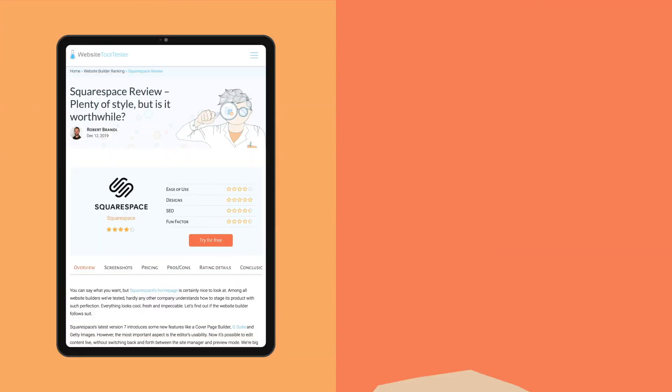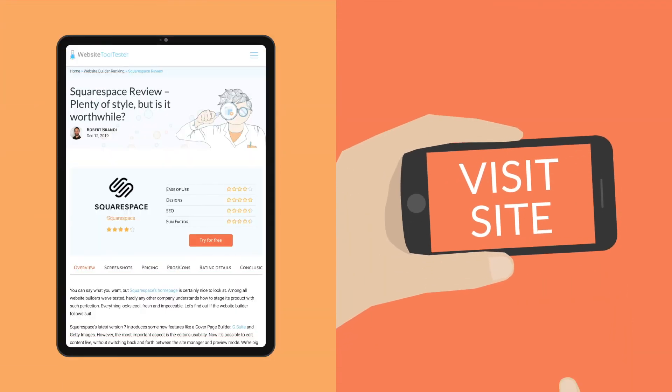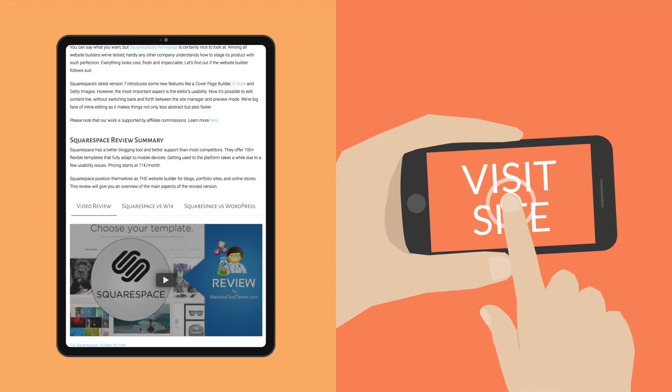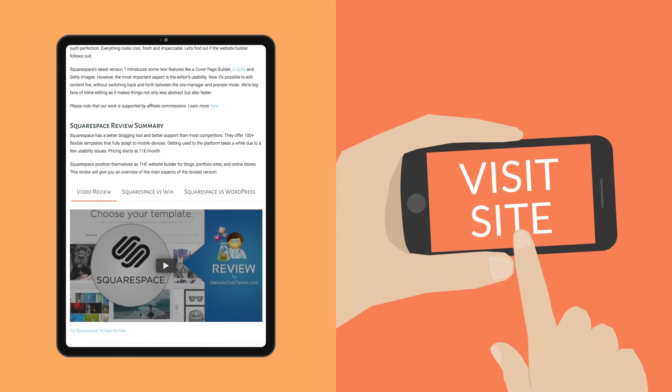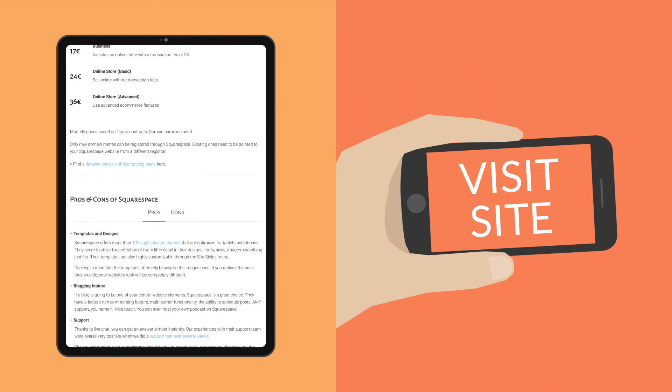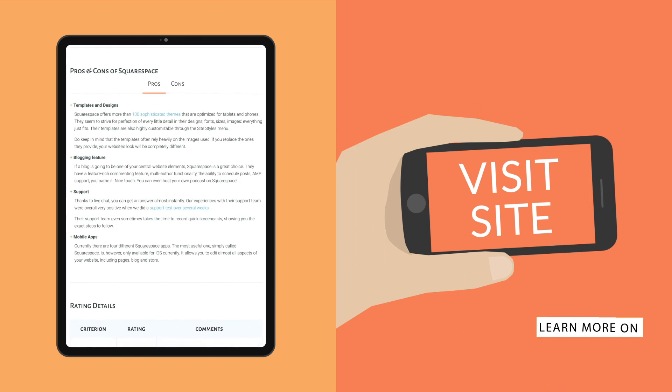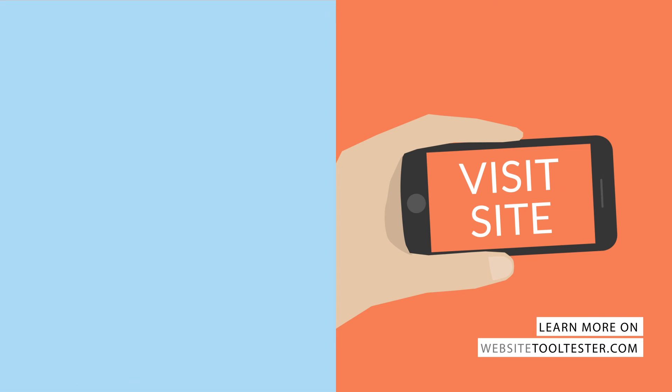And that's it for this video. If you need more info, don't forget to read our detailed review, or check out a comparison like Wix versus Squarespace, for instance. See you next time!